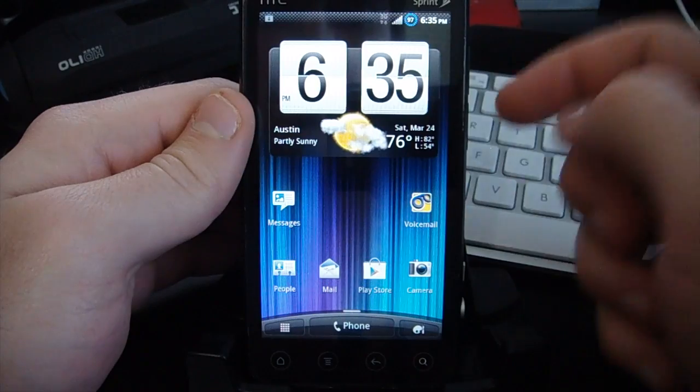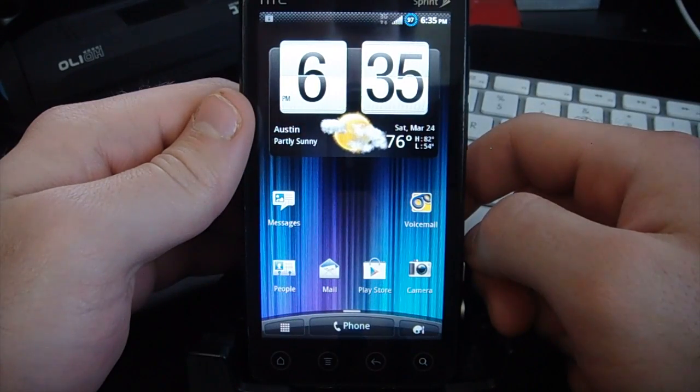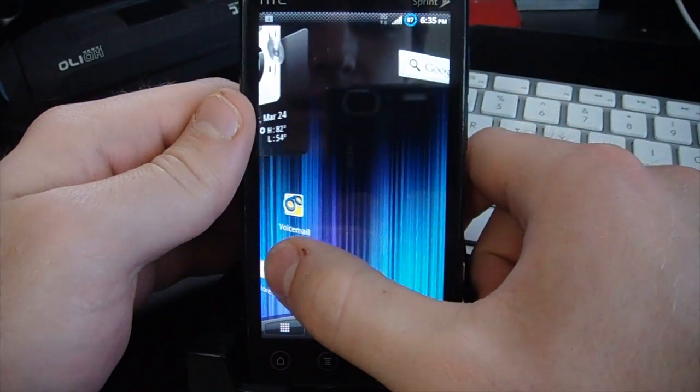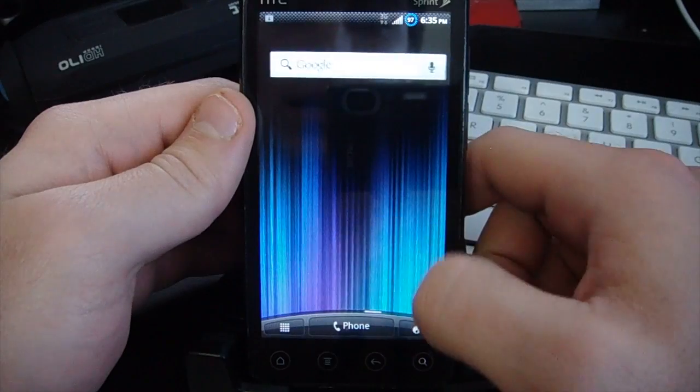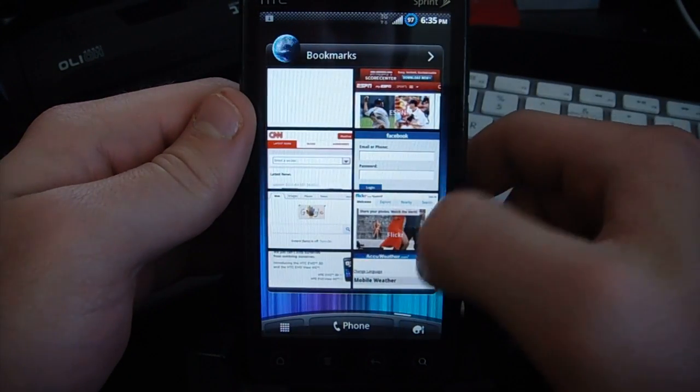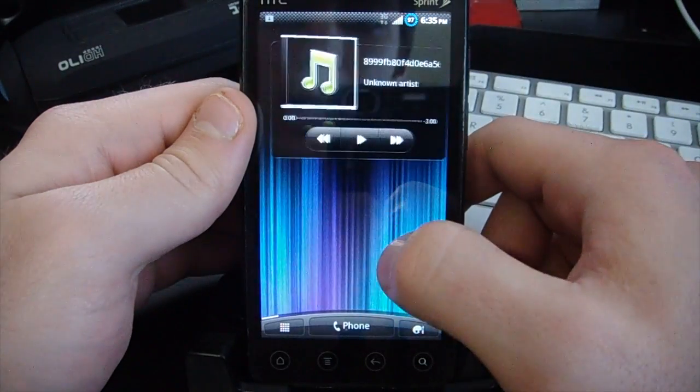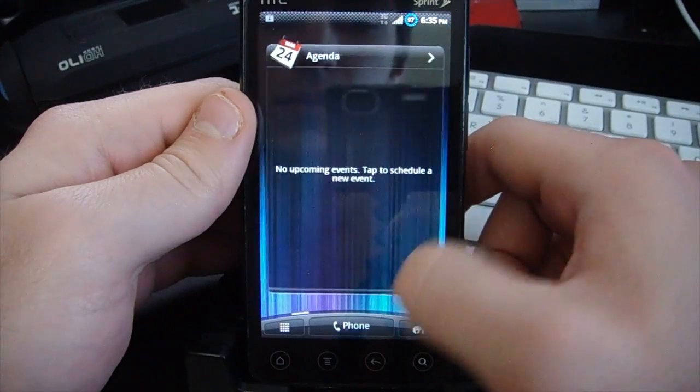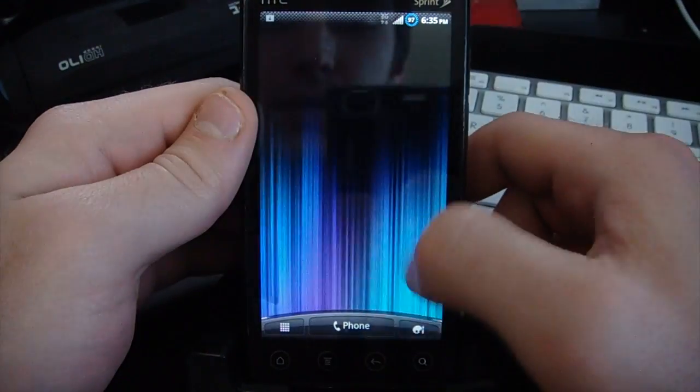This is exactly how it looks when you flash the ROM. As you can see, we have the 3D screen transitions, all of the default widgets here on the home screen, and it cycles around.